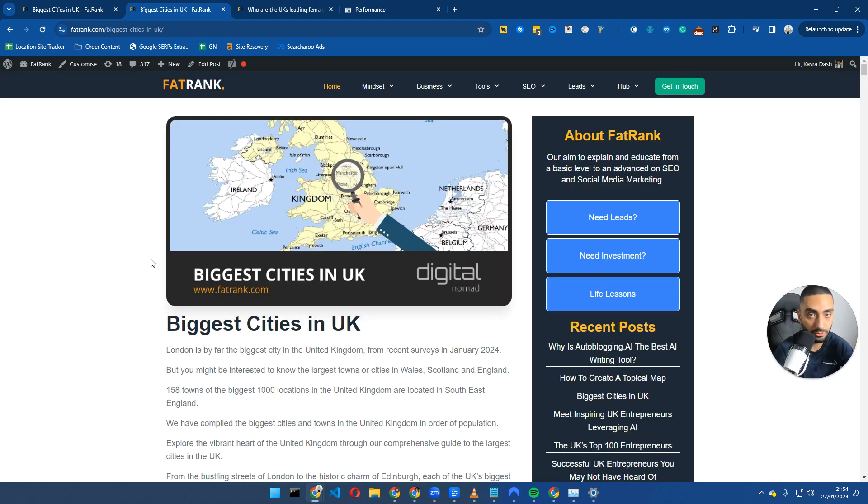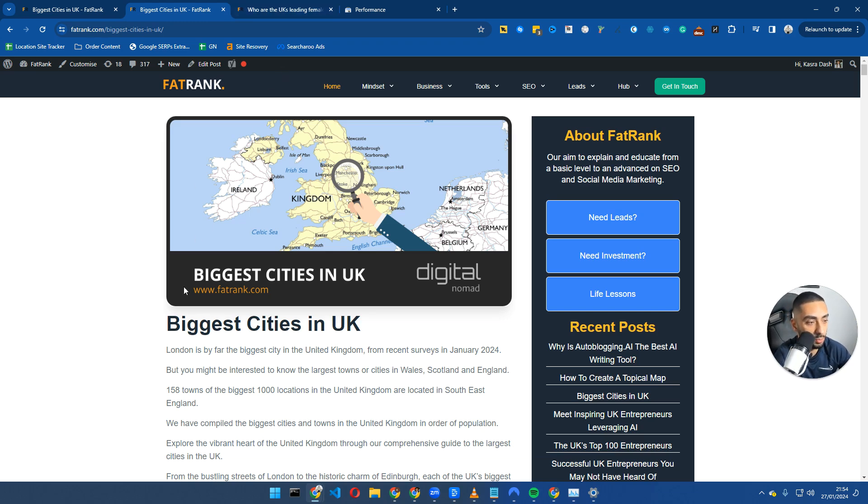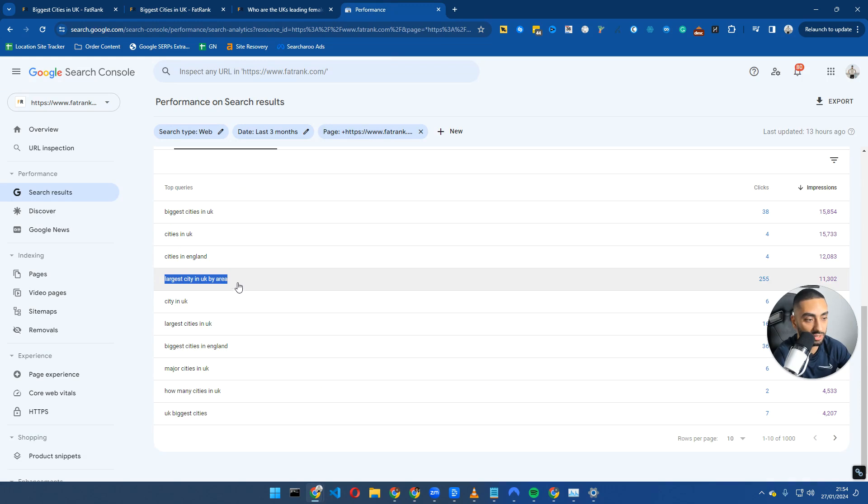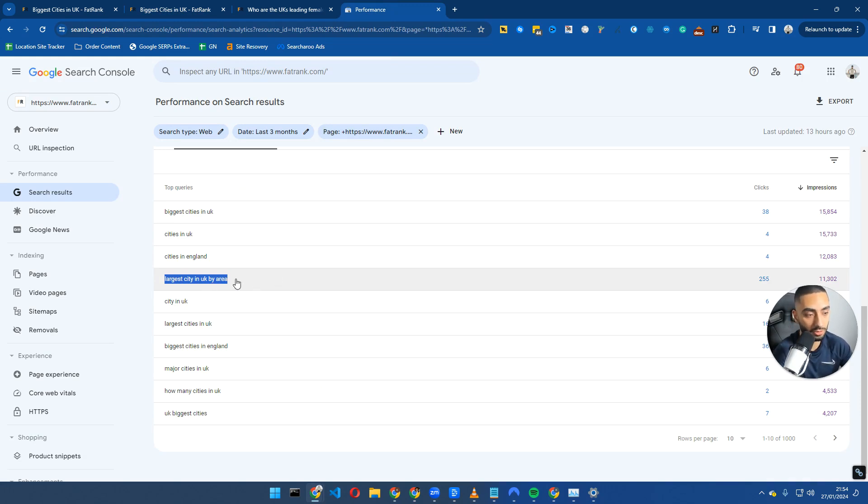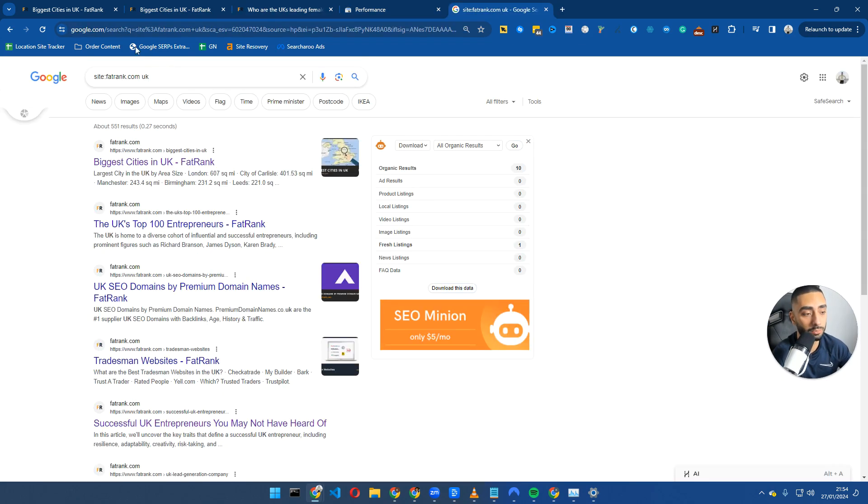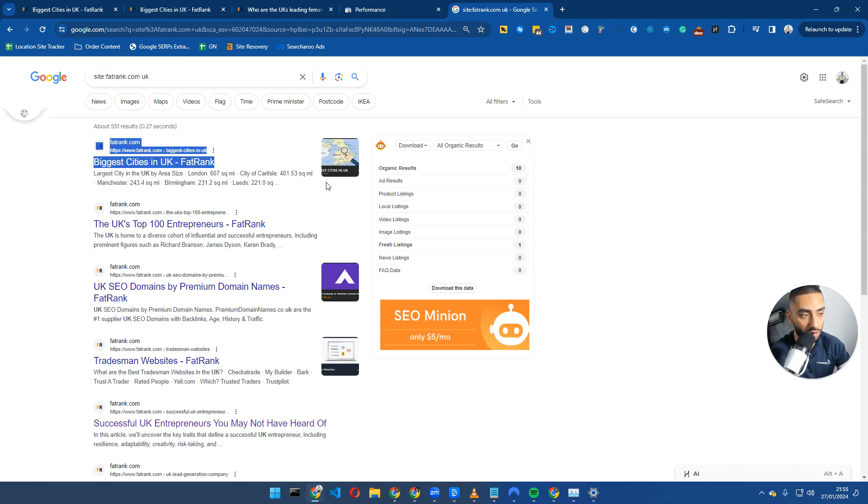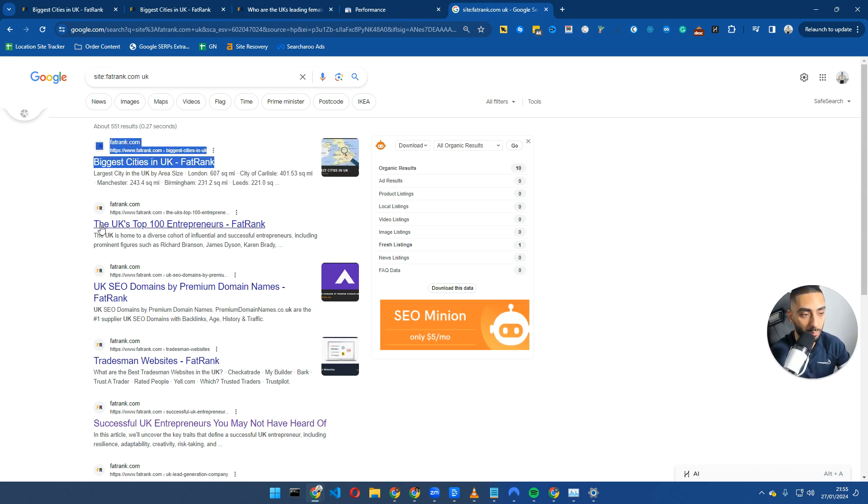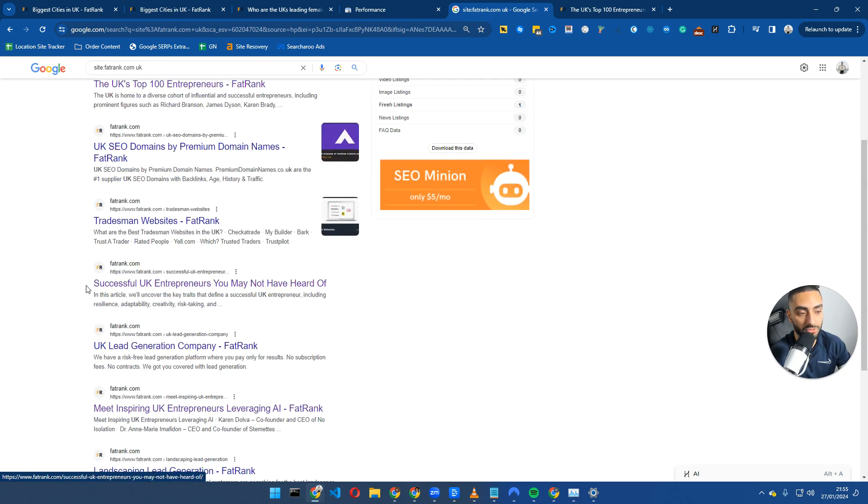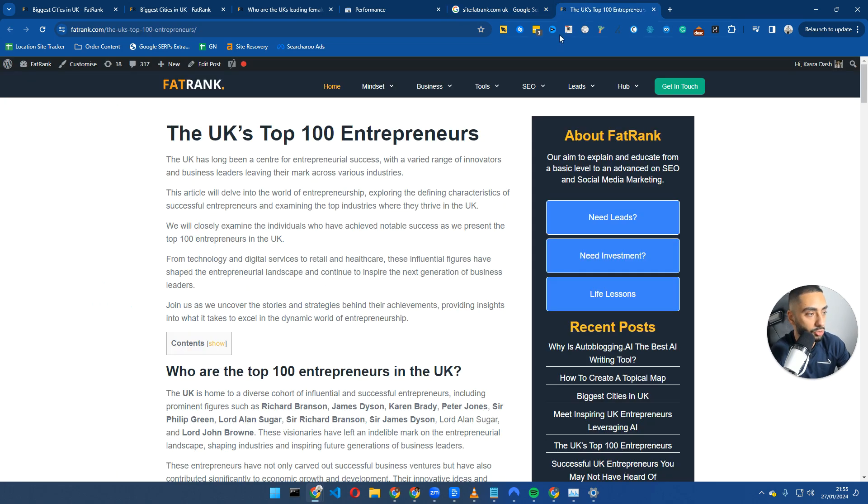Tip number three is internal linking with LSIs in prominent areas. We obviously have the biggest cities in the UK. We also want to internally link it from other UK related pages as well. What I'd be looking to do here is potentially doing a command such as site:fatrank.com and then space UK. We've got our main article up here, but we actually have an article to do with the UK top 100 entrepreneurs and successful UK entrepreneurs you may not have heard of as well.